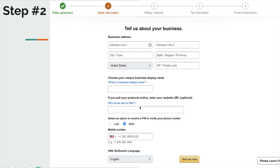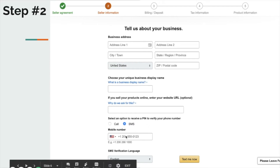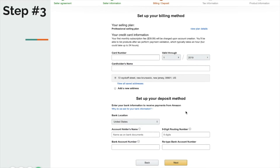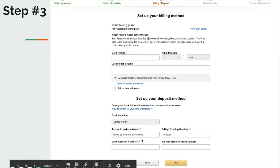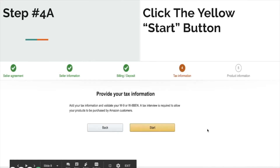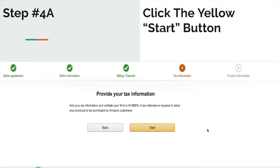If you have a website, that's totally optional — Amazon doesn't require one to sell on their marketplace, so don't worry if you don't have one. Next, select an option to receive a PIN to verify your phone number; choose SMS, enter your phone number, and hit 'Text me now.' Amazon will send a verification code. Then set up your billing method — the Amazon subscription fee is $39.99 a month for a professional selling account. Enter the card you want billed, then set up your deposit method so all money you make on Amazon gets deposited into that bank account.